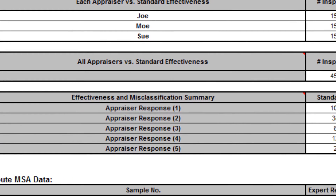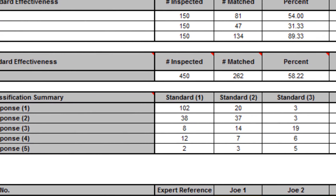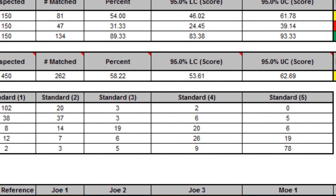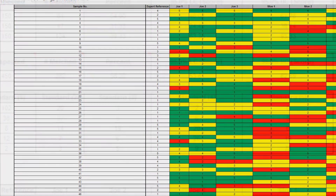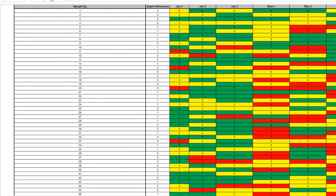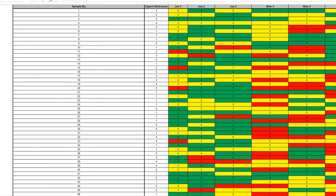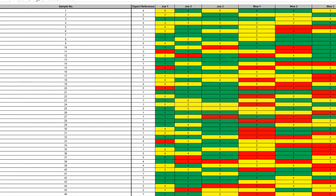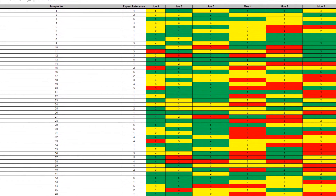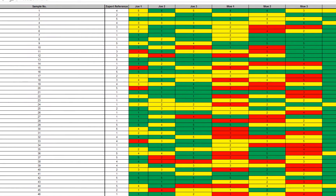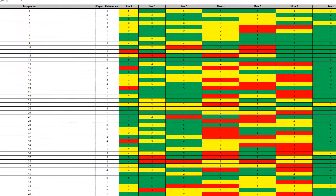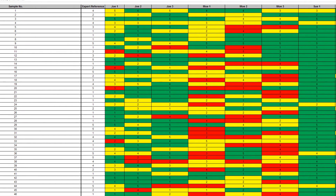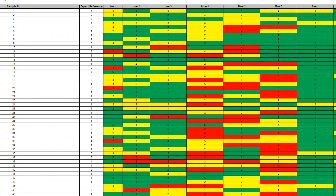The effectiveness and misclassification summary is a summary table of all appraisers' correct rating counts and misclassification counts compared to the known reference standard values. Attribute MSA data is a summary showing the original data in unstacked format, making it easy to visually compare appraiser results by part. If a reference standard is provided, the cells are colour highlighted as follows: absolute deviation of 0 is green, absolute deviation of 1 is yellow, and absolute deviation of greater than or equal to 2 is red.